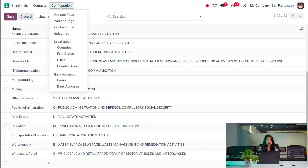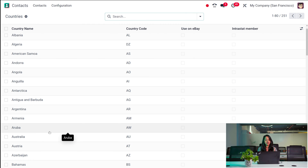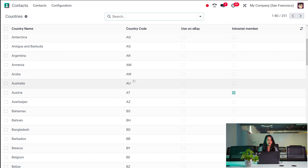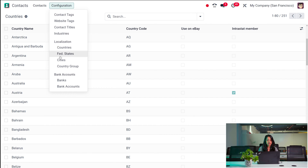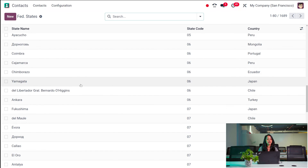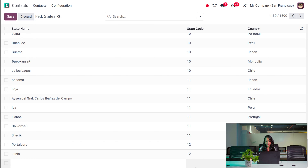Then you have the Localization section, which includes Countries — you'll have all the countries here with the country name, country code, interest numbers, and use on eBay. We can't create a new one since it's already in your system. Then you have Federal States — the state name, state code, and country. If you want to create a new state, click New, give the name, state code, and the country to which that state belongs.